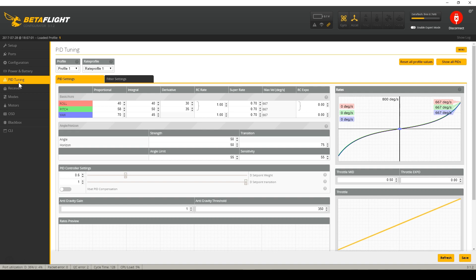Here in the PID tuning tab, we can see that the trend of moving things out of the CLI and into the configurator has continued. Anti-gravity gain can now be configured from the GUI, and the anti-gravity threshold can be configured from the GUI. Basically, if when you move the throttle real fast the copter pitches up and down or yaws left and right, raise the anti-gravity gain. Leave the anti-gravity threshold alone in general, because most people aren't going to be able to tune it very effectively without understanding what anti-gravity does.